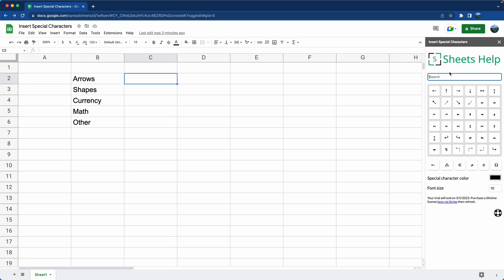So if we want arrows in this case, they're already at the top. Let's just click on a right facing arrow. It fills it into the cell.